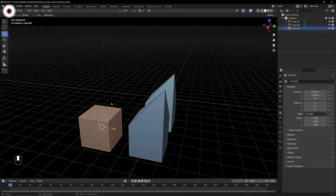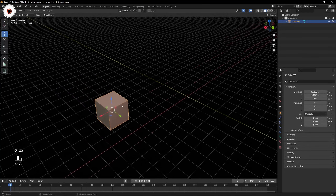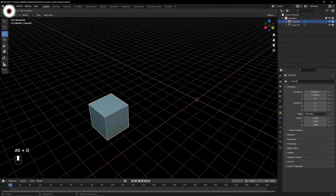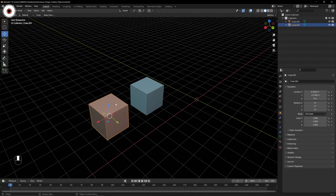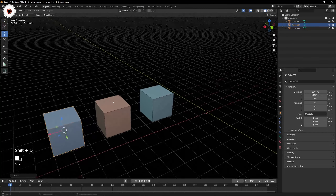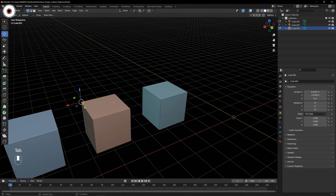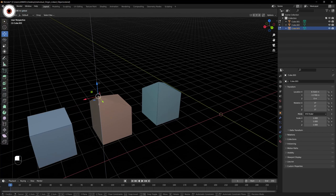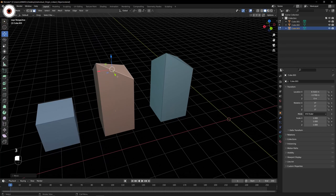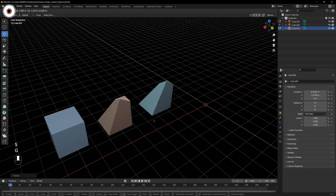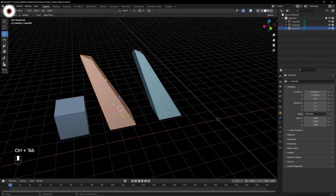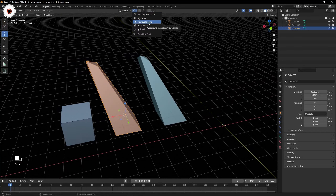Let me explain once again. Alt+D will duplicate and Shift+D will also duplicate, but by pressing Alt+D you get a duplicate object with all properties linked — materials, topology, and even modifiers. Any changes you make will get affected on all linked copies. This is what we have learned today: Individual Origin and Linked Objects using Alt+D.